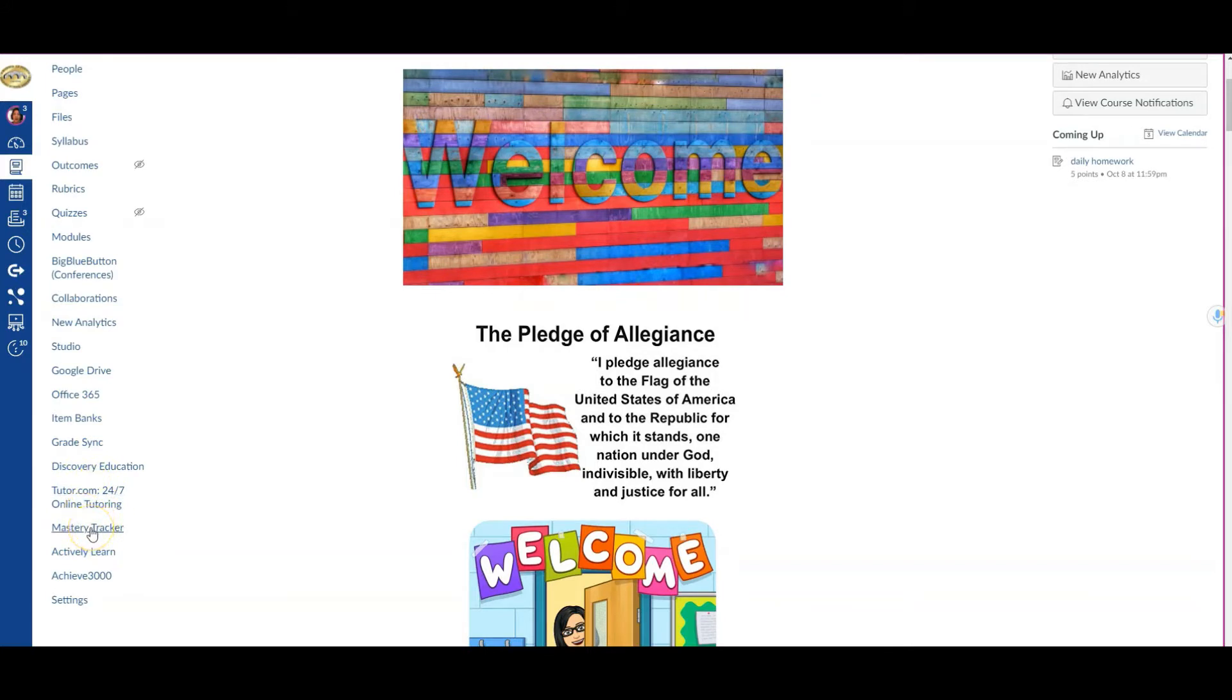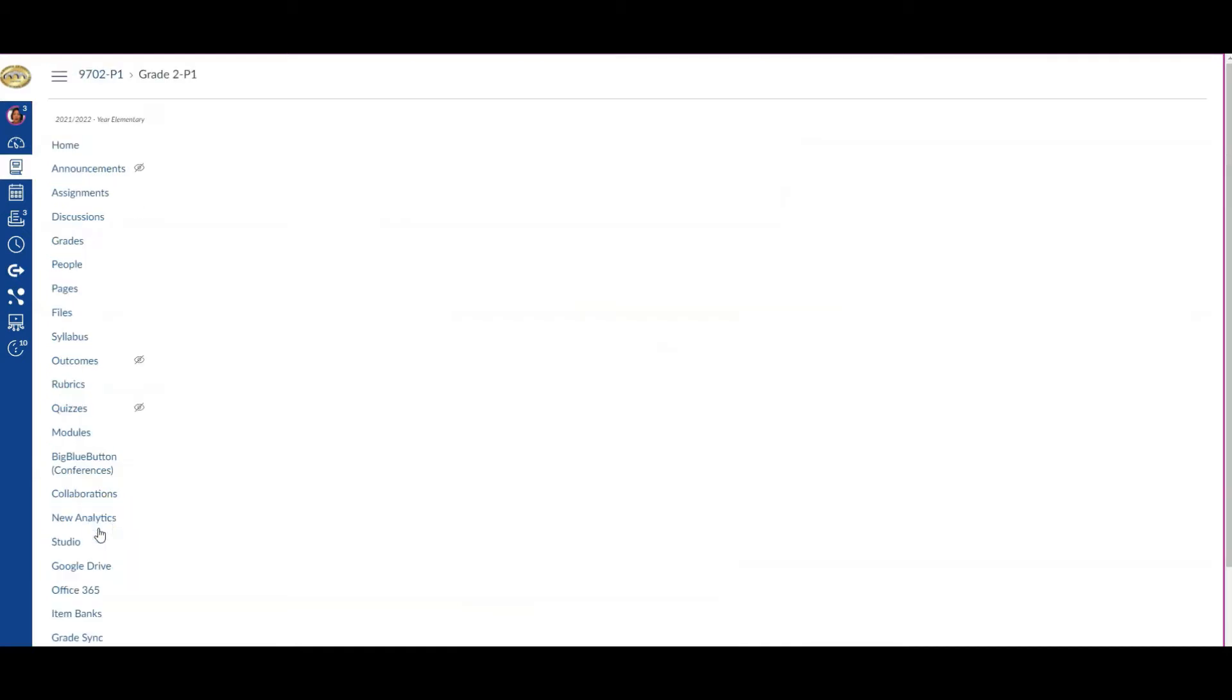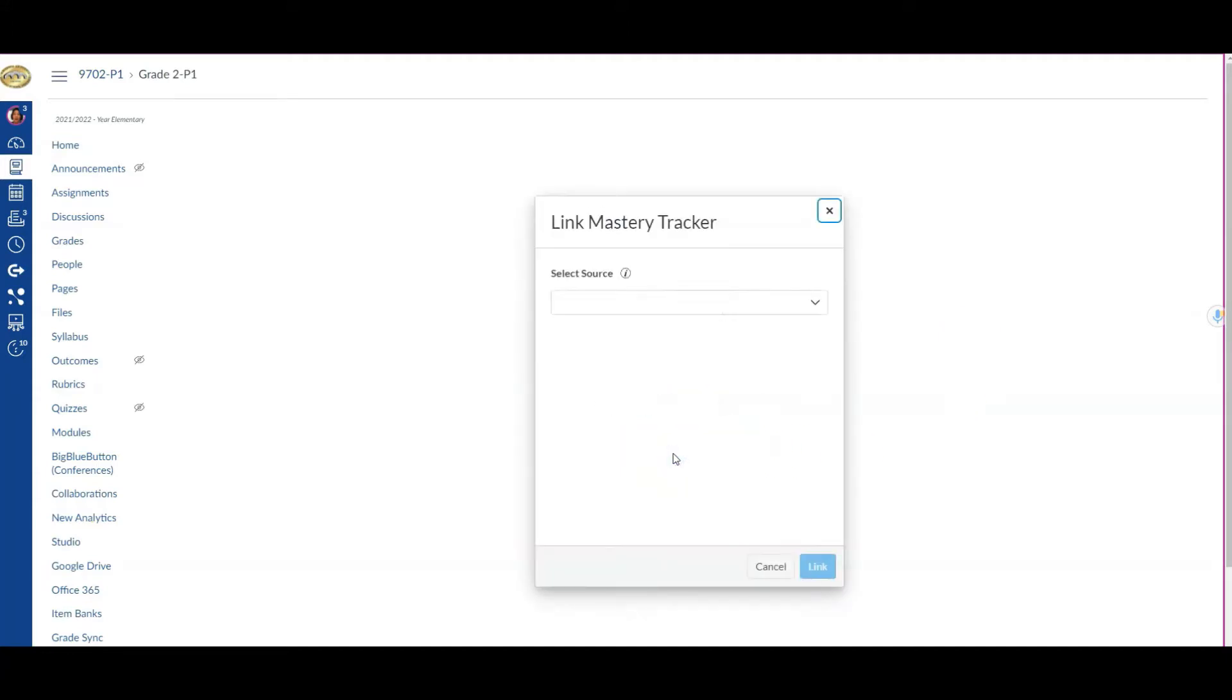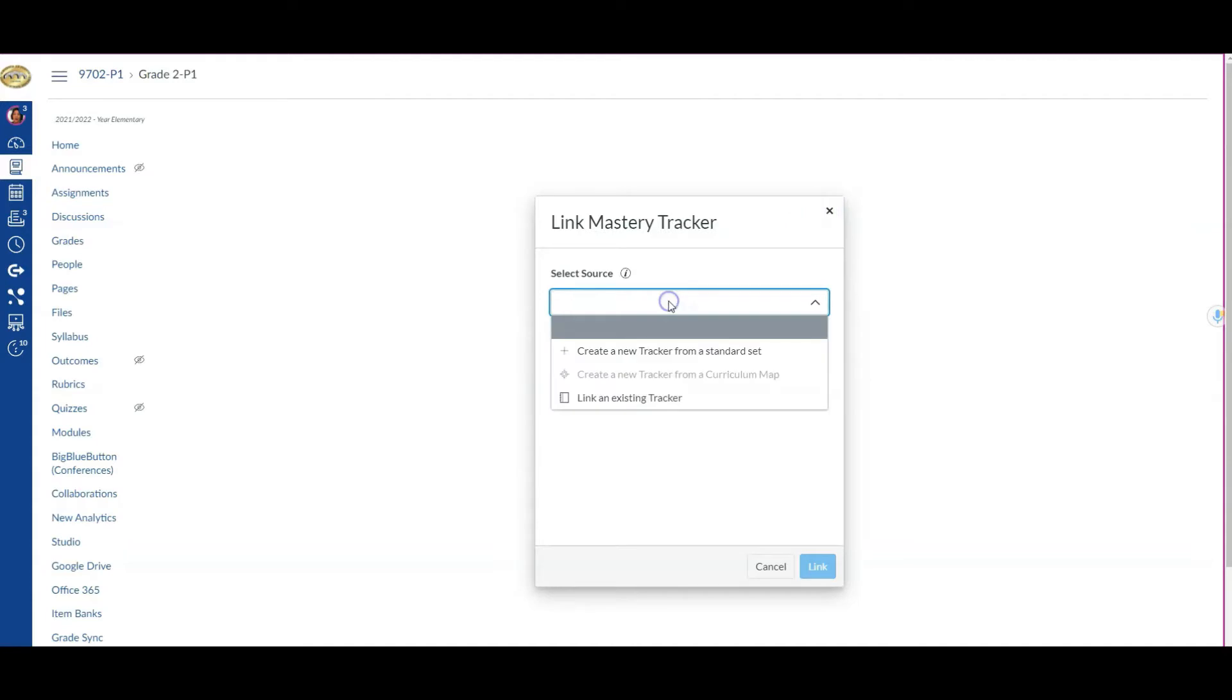If you're not seeing this, there's another video that will show you how to bring this back. I'm going to click Mastery Tracker, and it tells me I have no tracker set up yet. I'll click Link Mastery Tracker, and then I'm looking for the source where I'm pulling this tracker from.